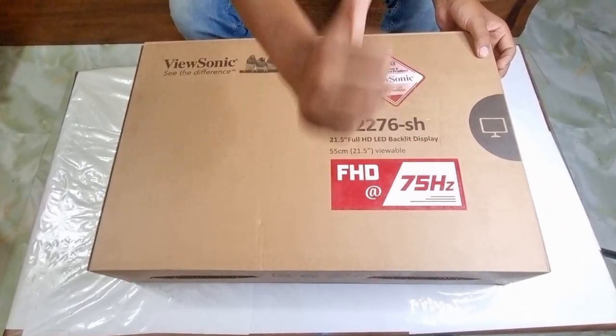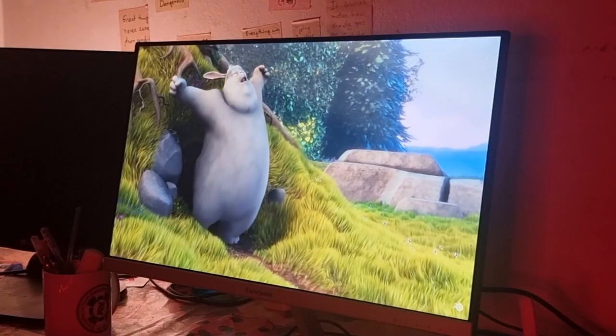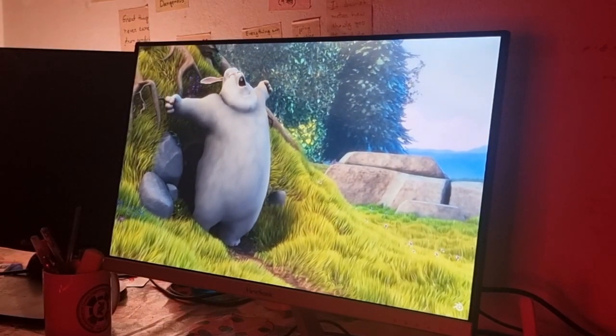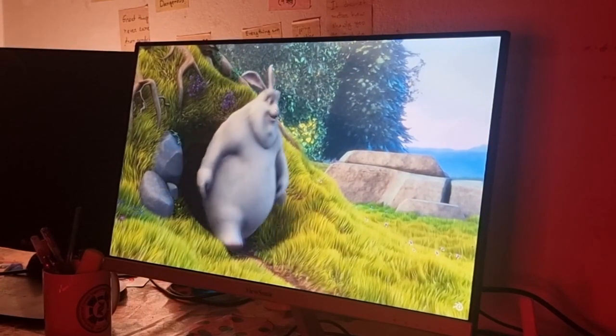This ViewSonic monitor features a 22-inch IPS panel, which as I mentioned provides good color accuracy. The IPS panel will give you the color quality you need. A VA panel or TN panel can also be used as a monitor, but the color is not as accurate.